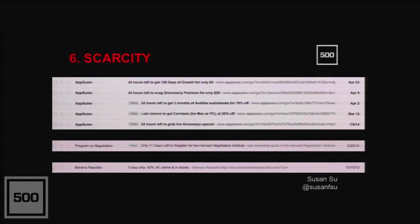Just quickly, the limited number technique you can also use with the deadline technique in the program on negotiation email from Harvard, the Harvard Negotiation Institute. You've got 11 days left, which is a really long deadline window. But then if you see in the preview text, it says last remaining spots. So they couple the limited number technique to make their deadline technique even stronger.